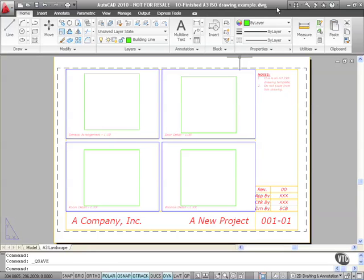So as you can see there, I've created a DWG from a DWT and then saved that DWG as a different file in a folder.